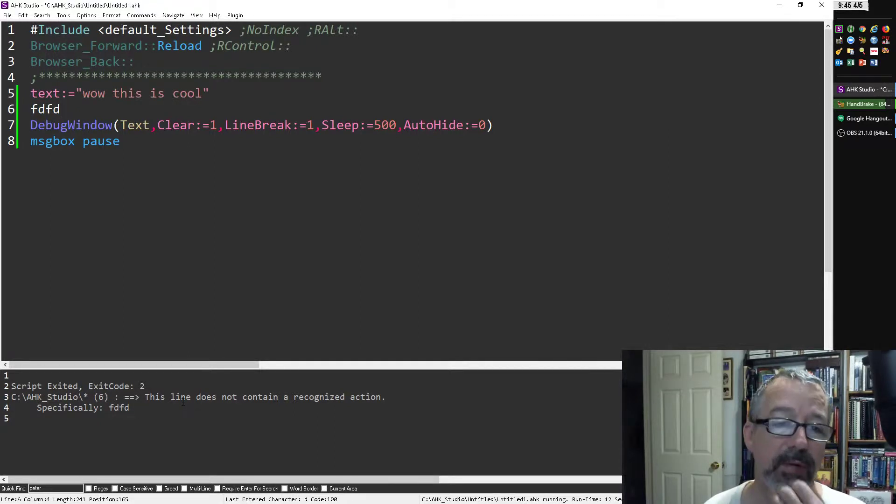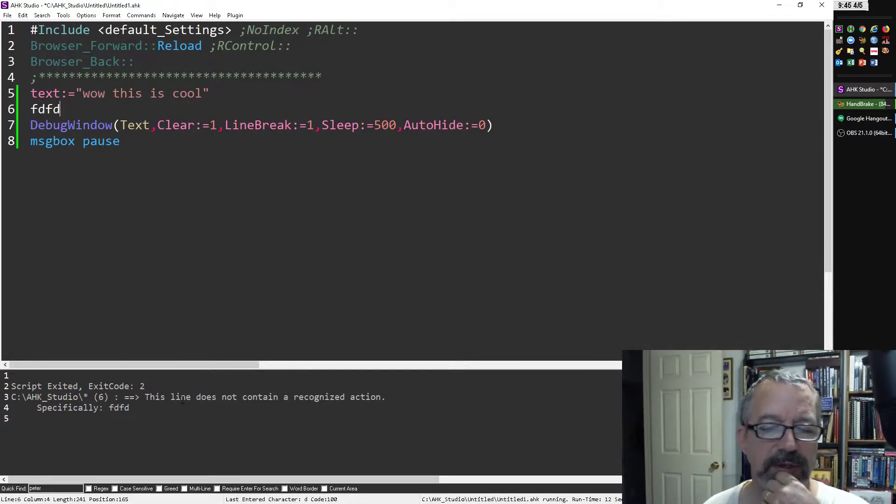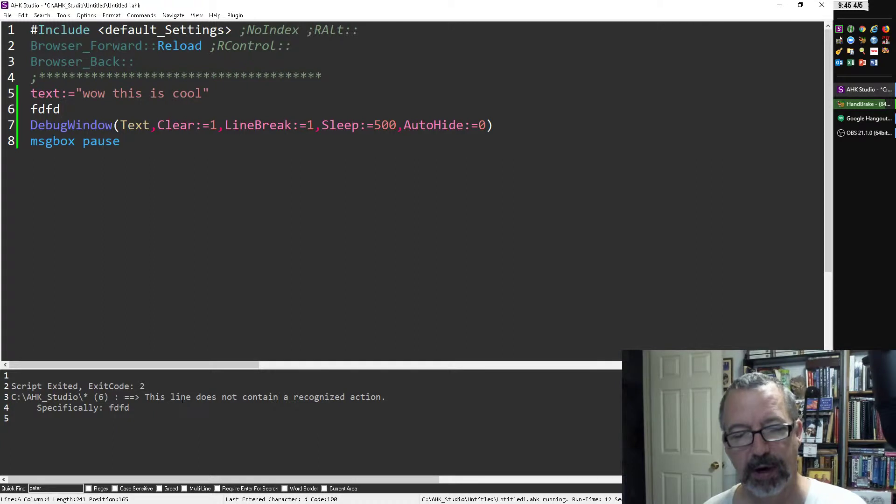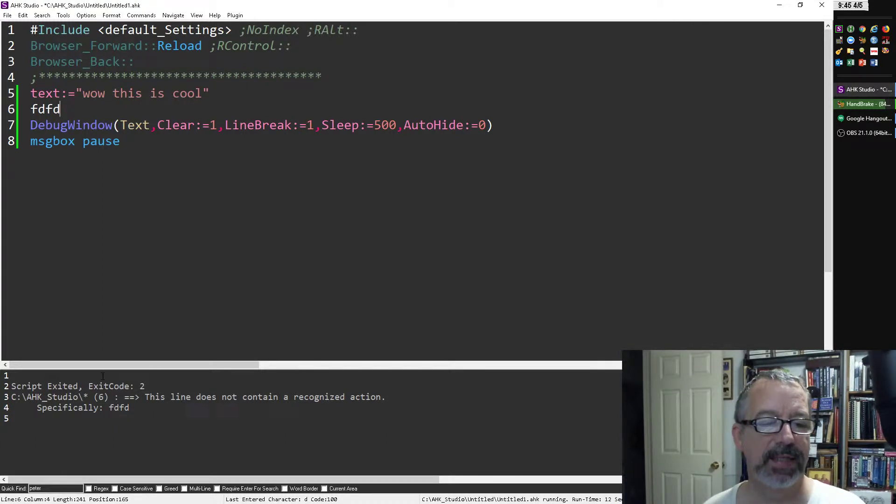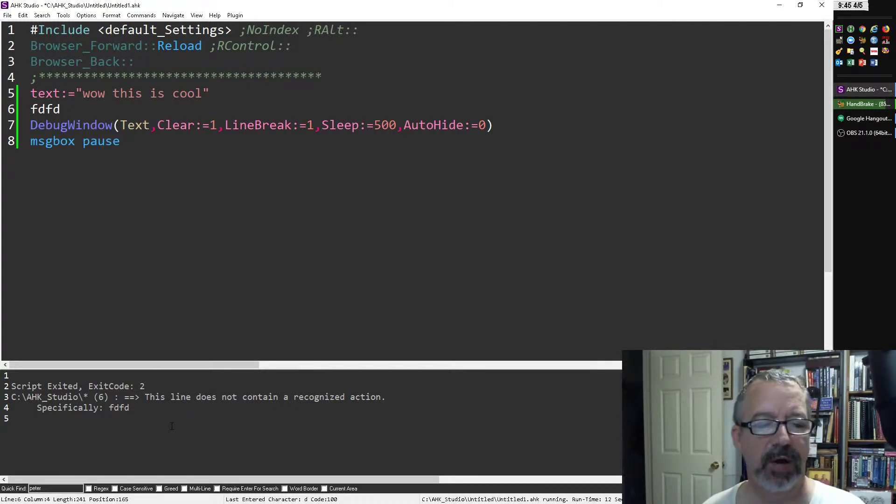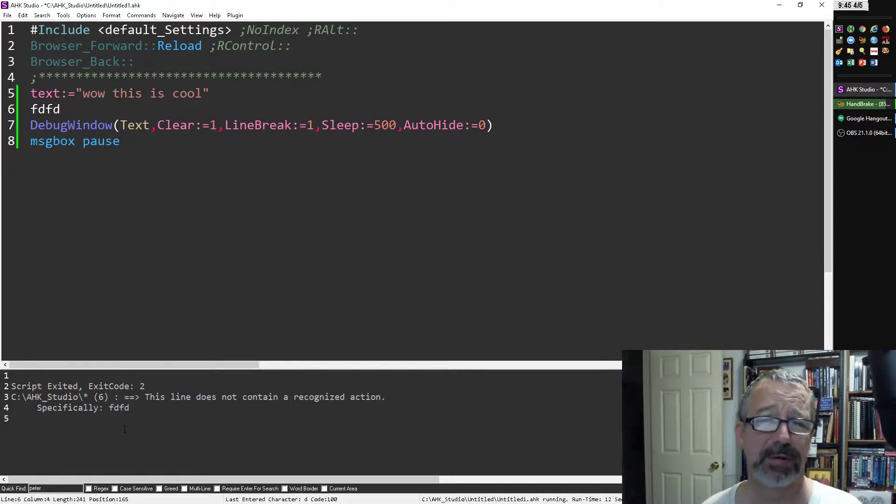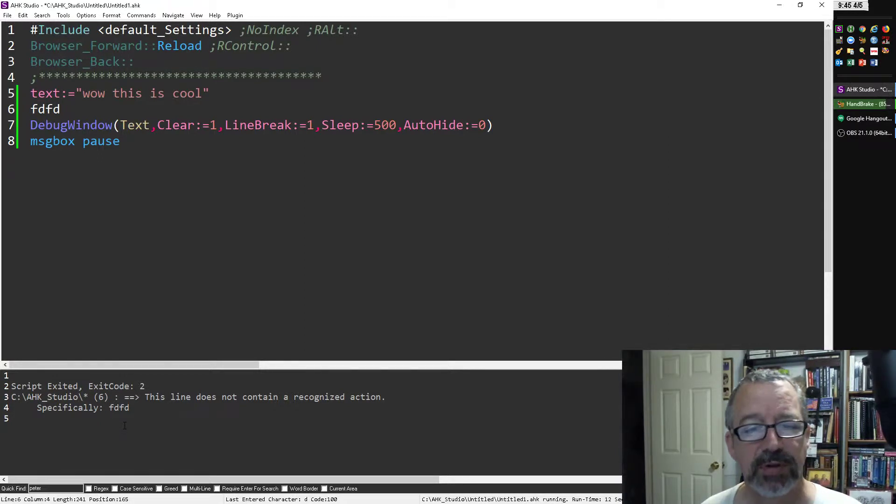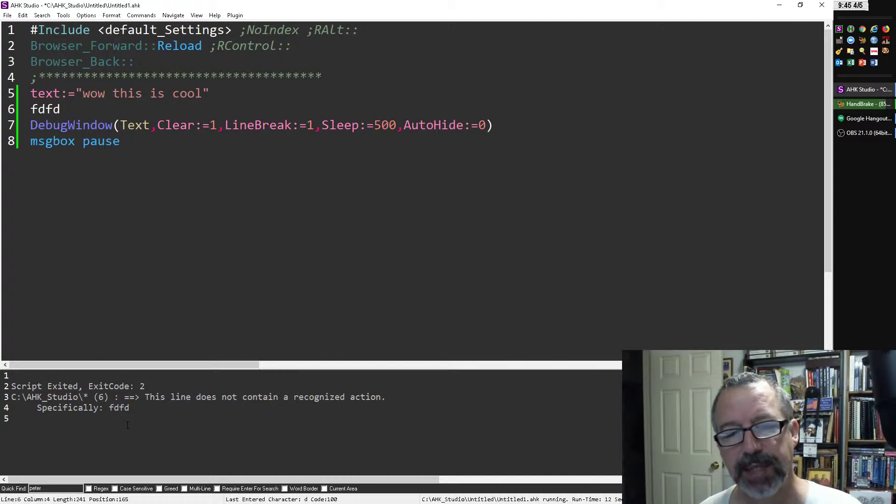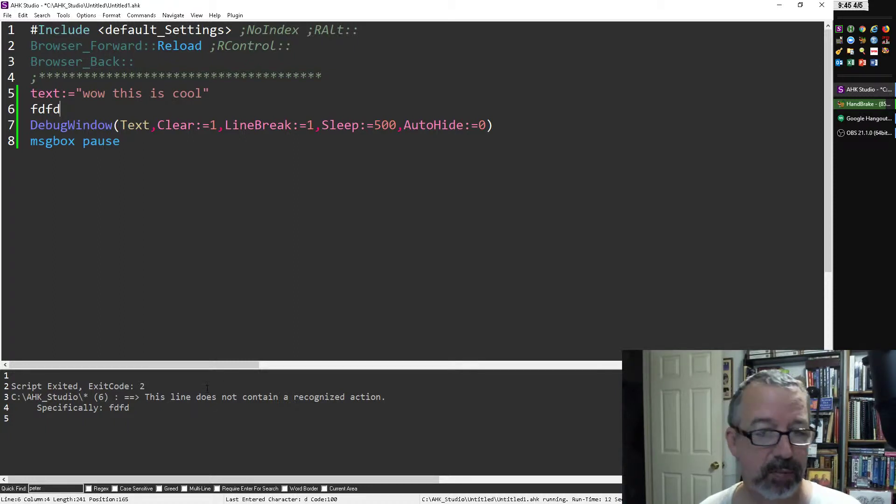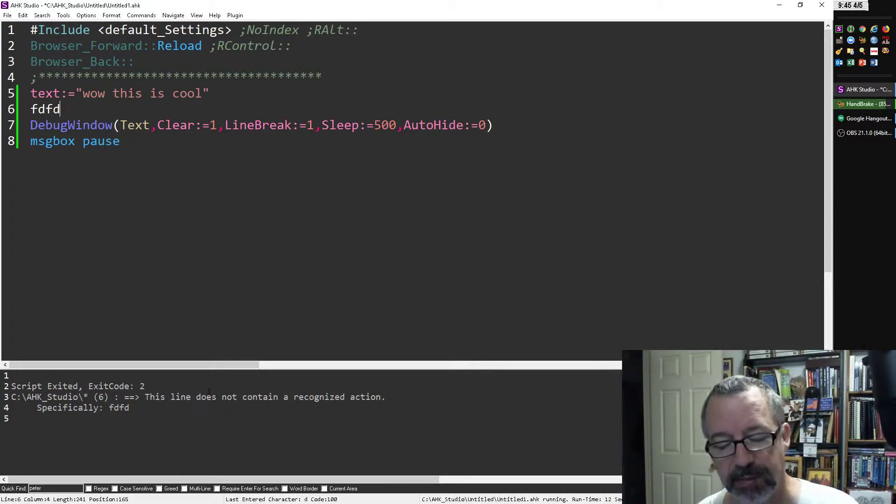What I realized was before, I would rerun this and it didn't clear this output. It would just do another one beneath it. Once you get more than two, you start getting really confused as to which one is it. Are you still working on the same one? Did you fix the error? It's really confusing.